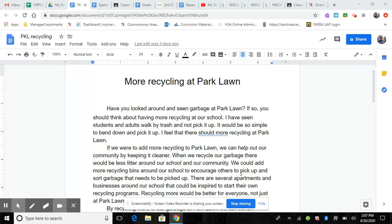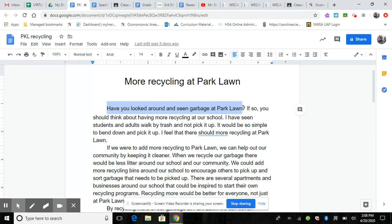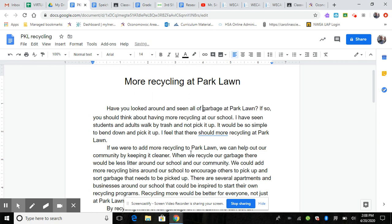While you're doing your writing, you need to be looking at everything with your editing and revising. You should read this aloud, because as you're reading aloud, you might not notice spelling errors, but you will notice if it doesn't sound right or if it doesn't look right. Like my first sentence — 'Have you looked around and seen garbage at Park Lawn?' — I could jazz it up and say, 'Have you looked around and seen all of the garbage at Park Lawn?' I'm trying to draw in my reader.